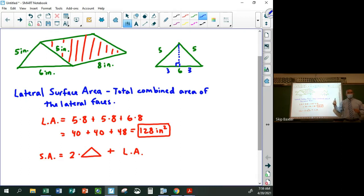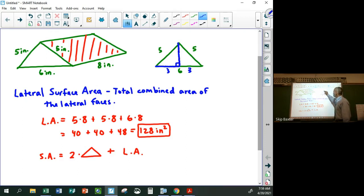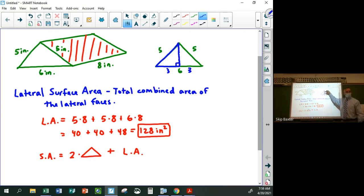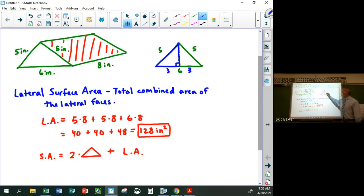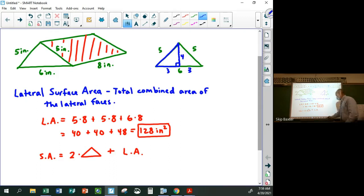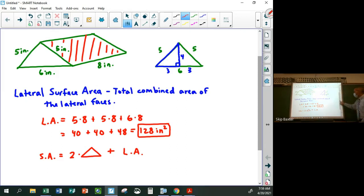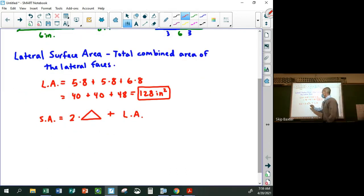It's not a 30-60-90 or 45-45-90 triangle. You can use the Pythagorean theorem to get that the height is four. So the area of the triangle would be one-half times six times four. That's a little bit easier than doing Heron's formula.